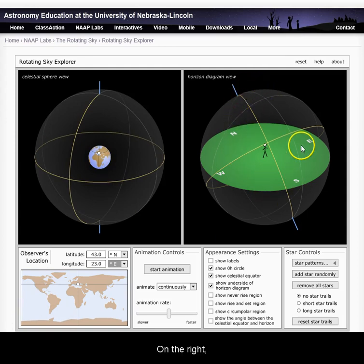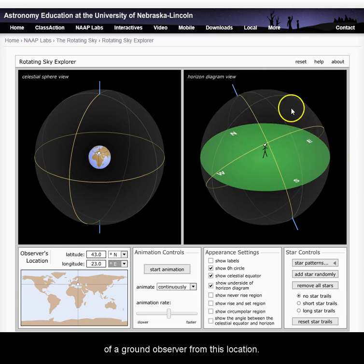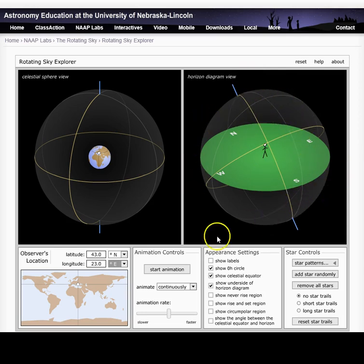On the right, you will see a perspective of a ground observer from this location.